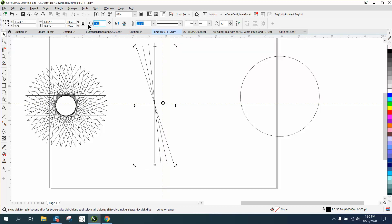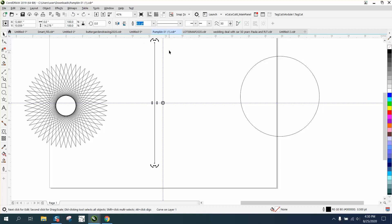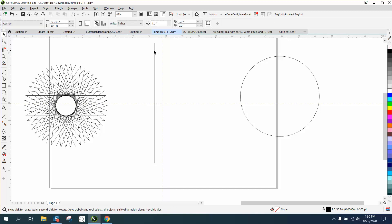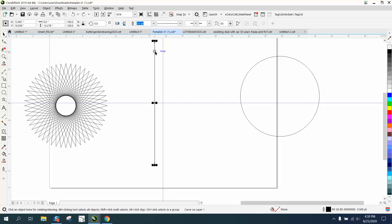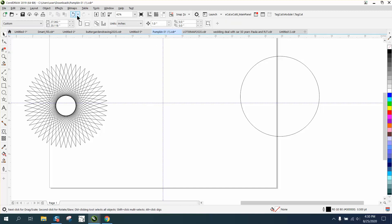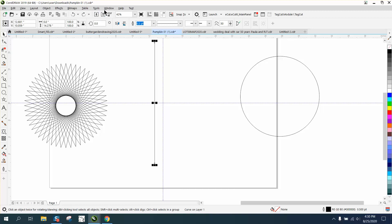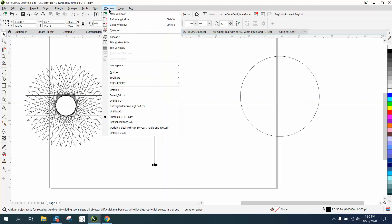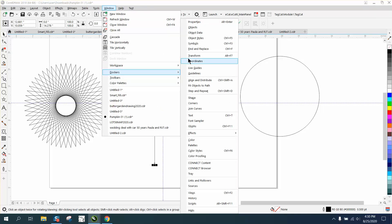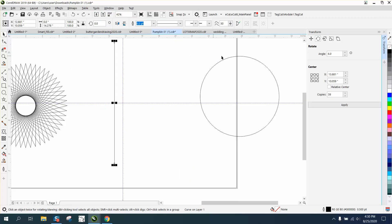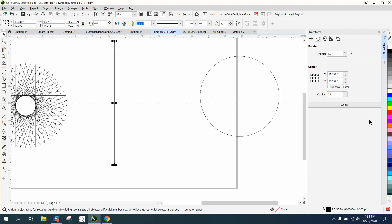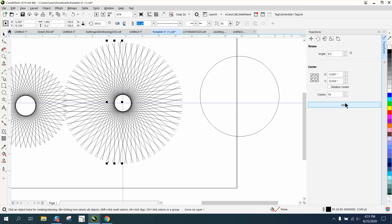Then just keep rotating around that center. Now there's a lot easier way to do that using the transformation docker. When you use a transformation docker, you really only want one copy, so we're going to go to Windows, Dockers, Transform, and we're going to rotate 60 degrees 59 times because we've already got one copy, and voila.